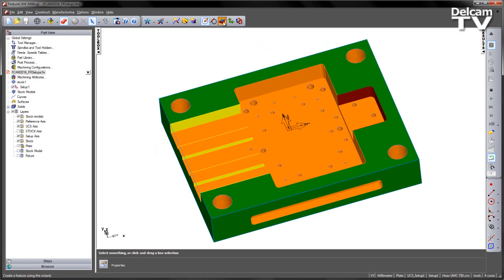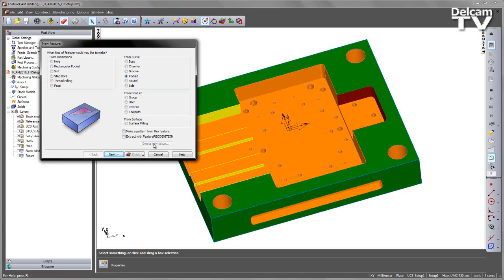To create a new feature, I'm going to go to the new feature wizard. I'm going to choose pocket. Note at the moment we can see we've got this new button here that's create new setup, but it's currently greyed out. By checking the Extract with feature recognition, this button becomes enabled.